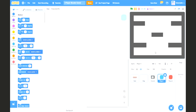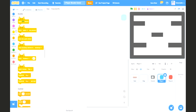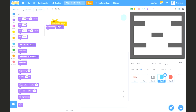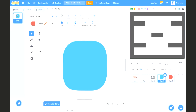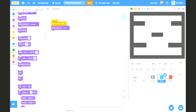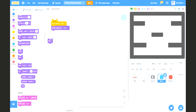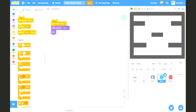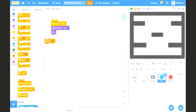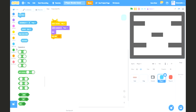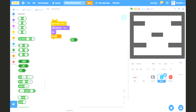First thing first, we want the player to show when we broadcast play. So drag a 'when I receive play' block, and we want it to switch costume to this player. Now hide the sprite, and we want it to wait until the level is not zero.